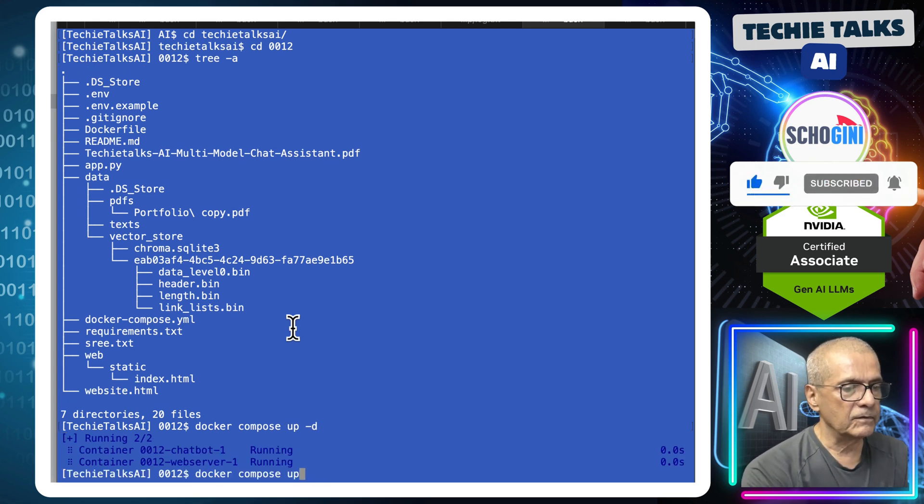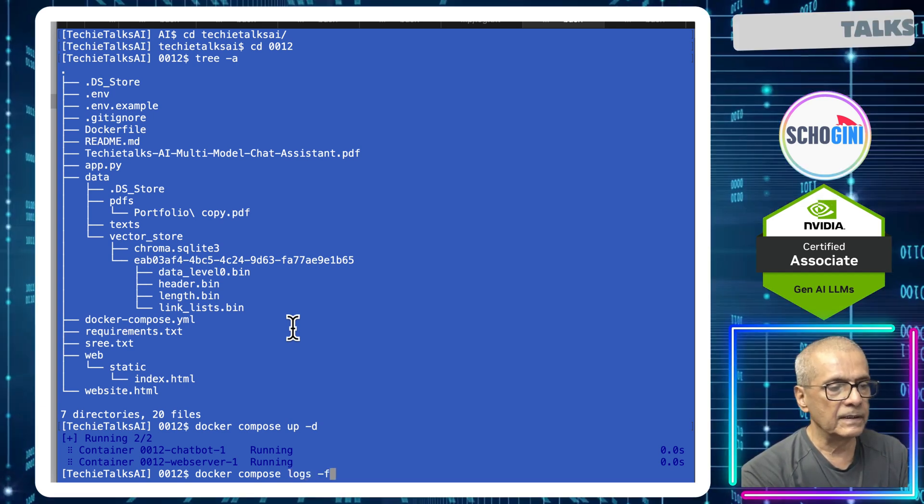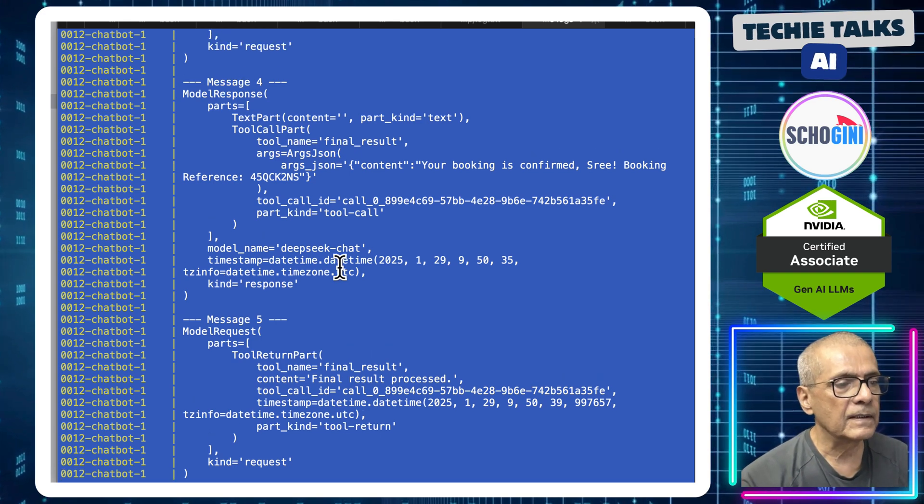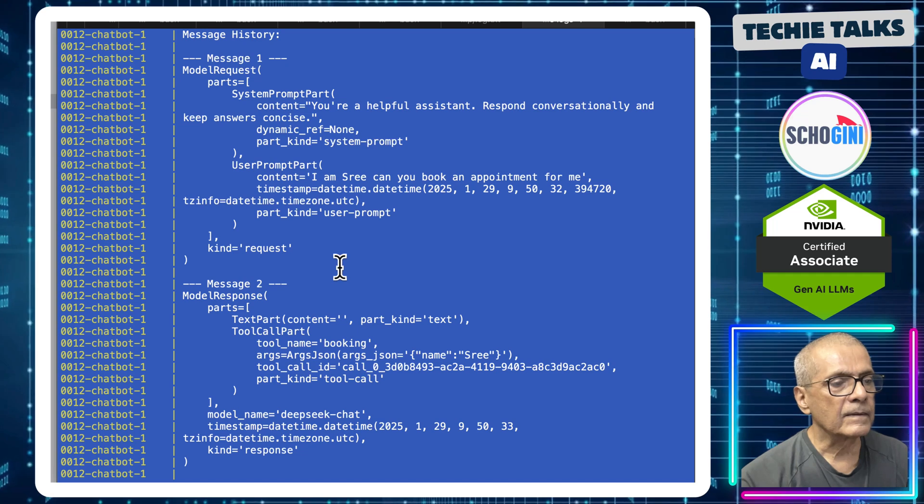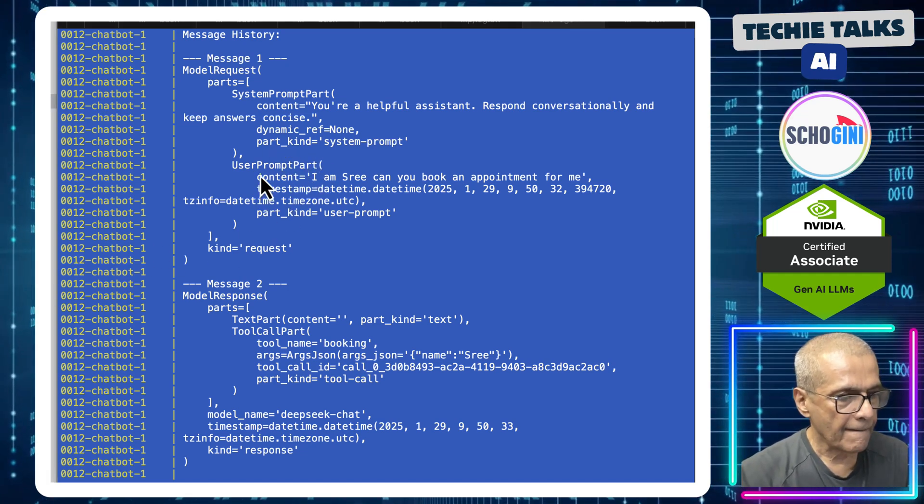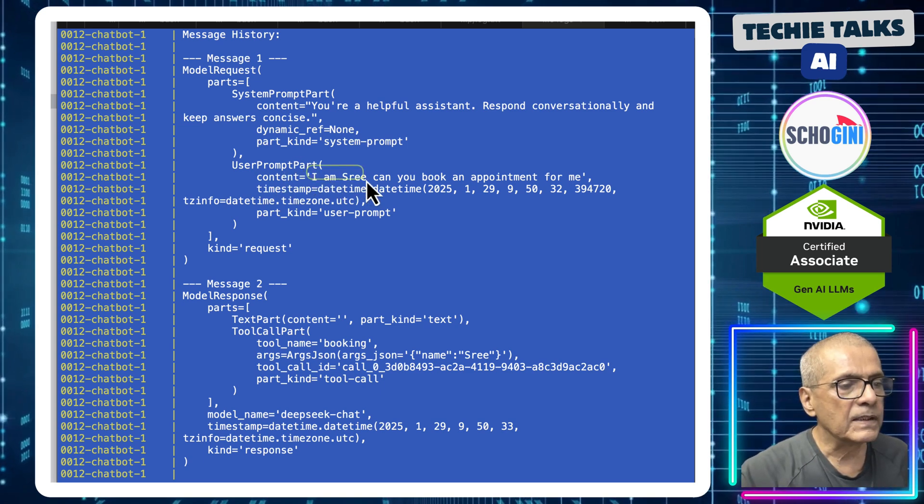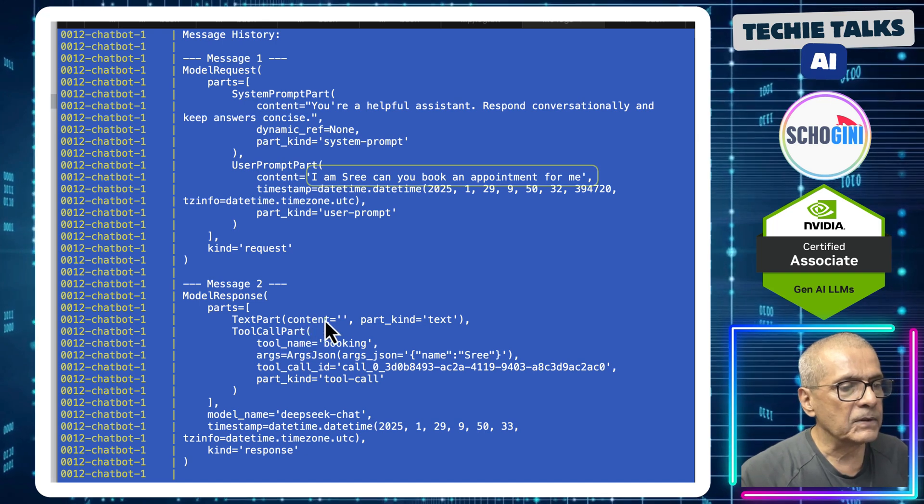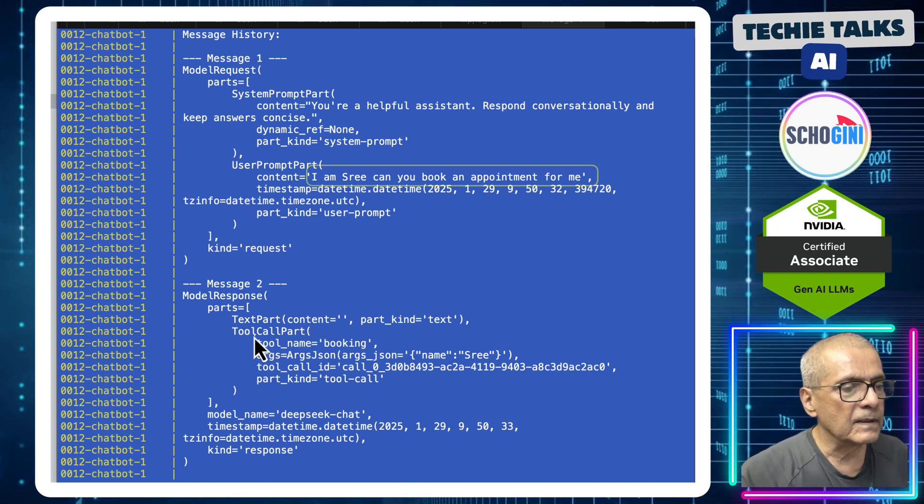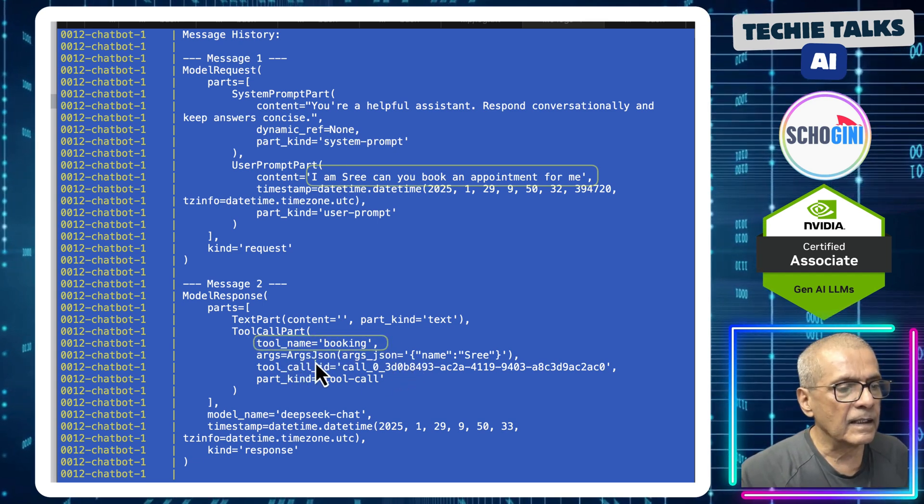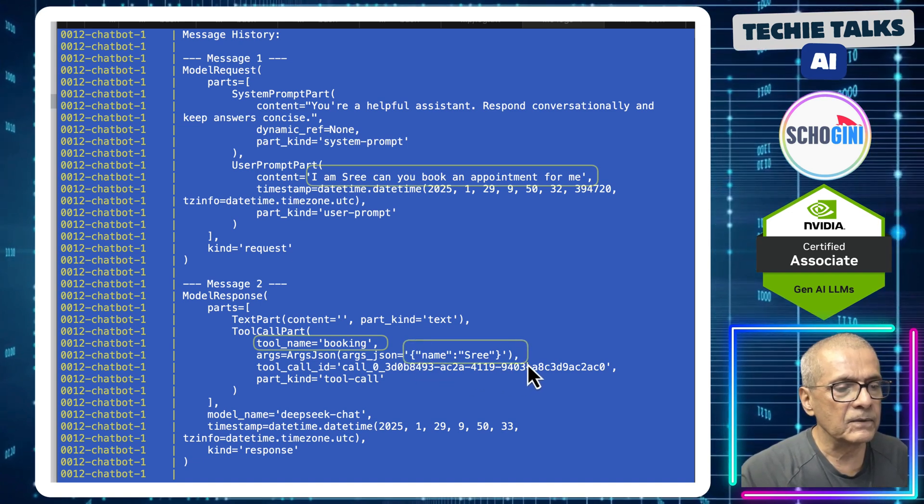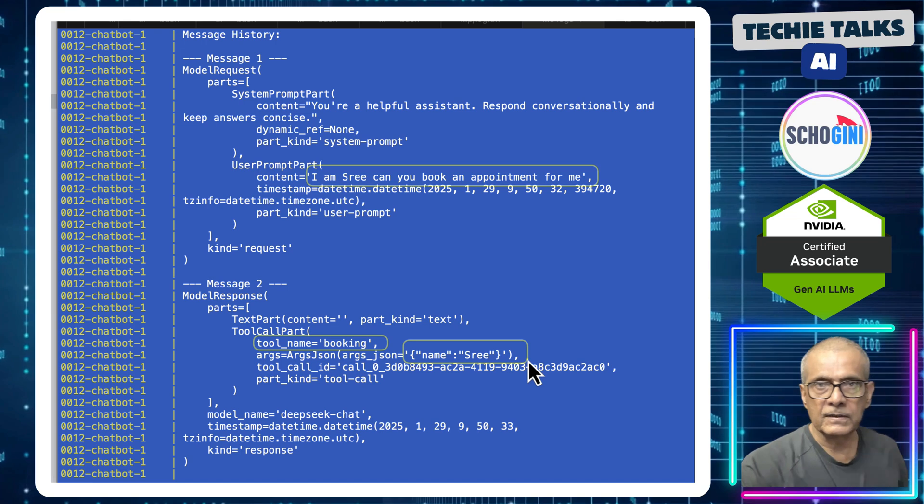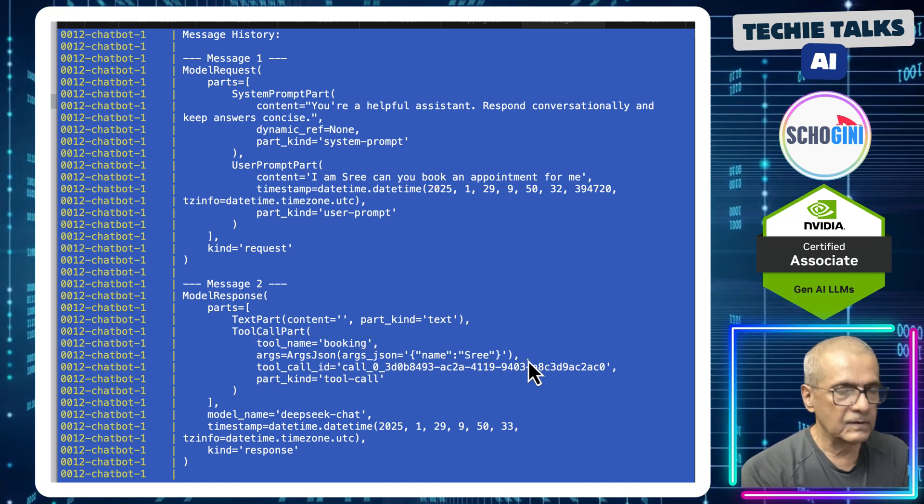Now what we will do is we will look at the logs to see how it's able to capture the name. Okay, so here, here this is the prompt: I am Sree. Can you book an appointment for me? And it's able to detect that it is requiring a booking tool and here in the argument section it is able to figure out name equal to Sree. So it's able to pass the name Sree to the booking system.